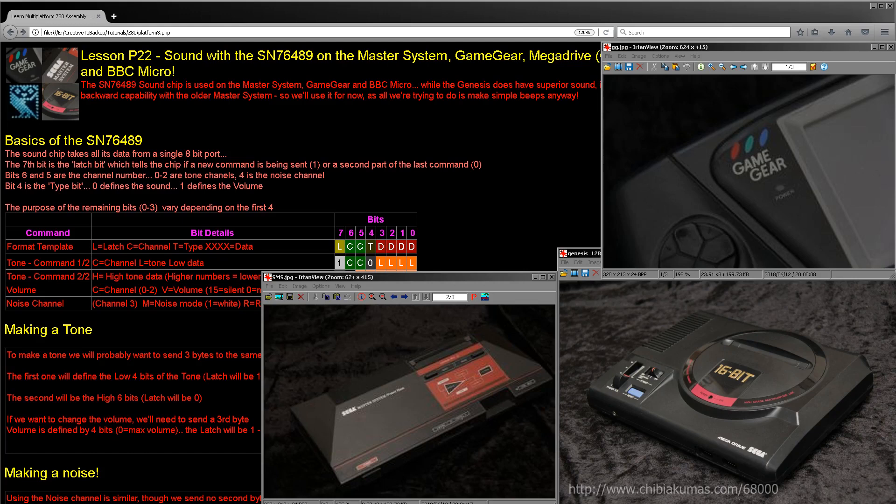Hello, it's Keith here and welcome to another assembly programming tutorial. We've been looking at various sound processors over the last few weeks, and this week we're going to look at the SN-76489. This processor is used in the Sega Master System, the Sega Game Gear, the Genesis, and the BBC Micro. That means this week is going to be quite a special lesson, because we're actually going to be looking at three different processor types as well as four different computers.